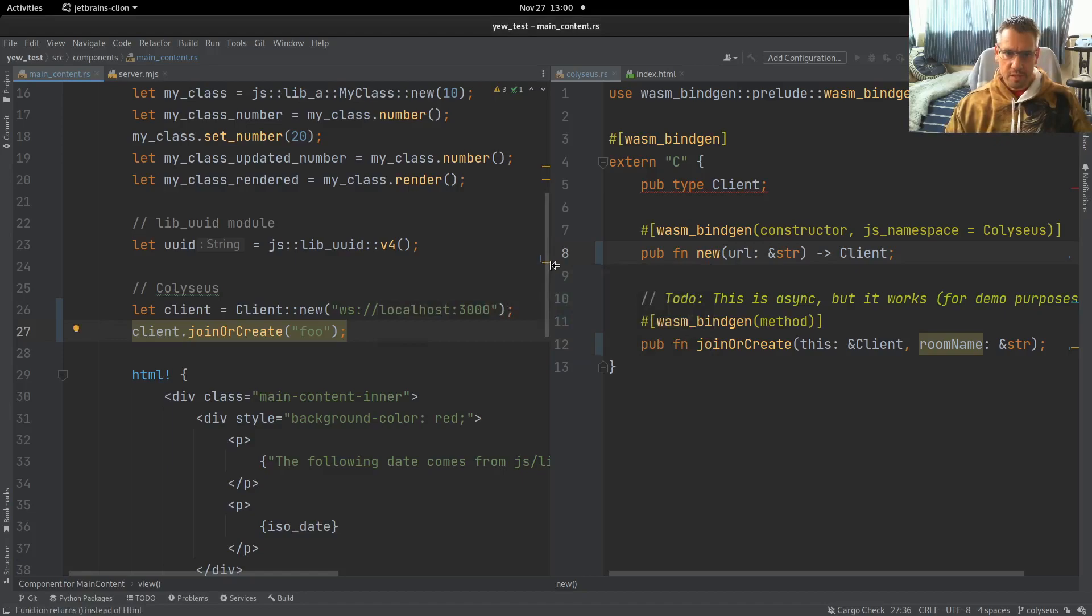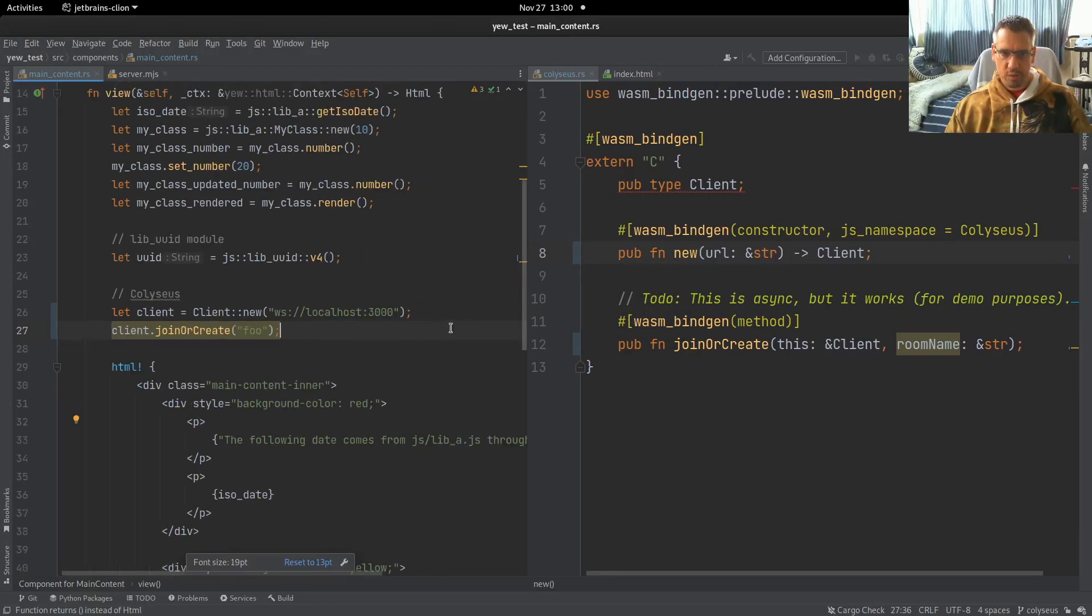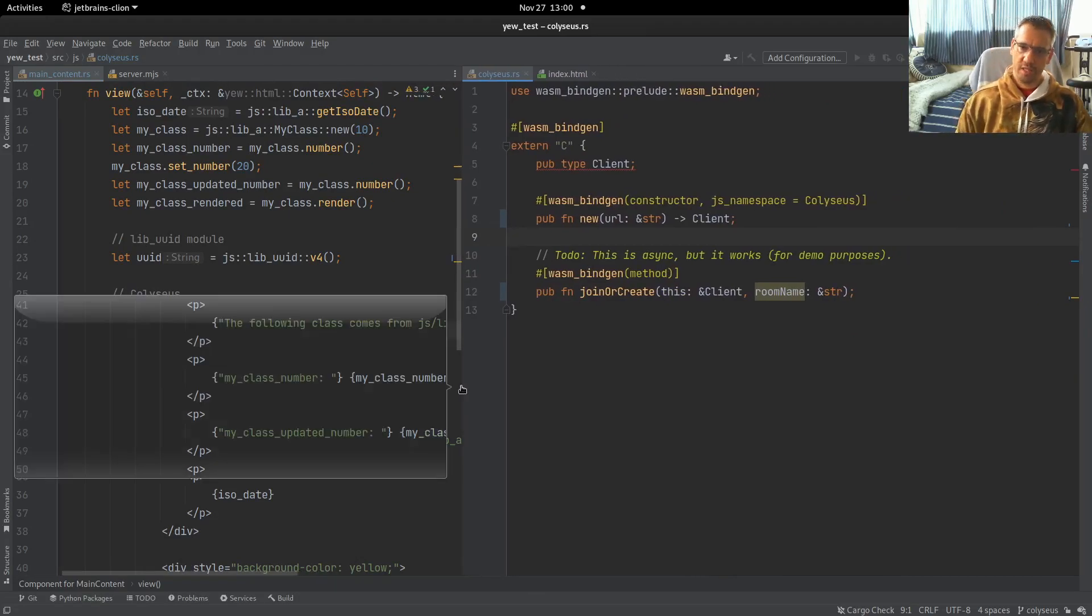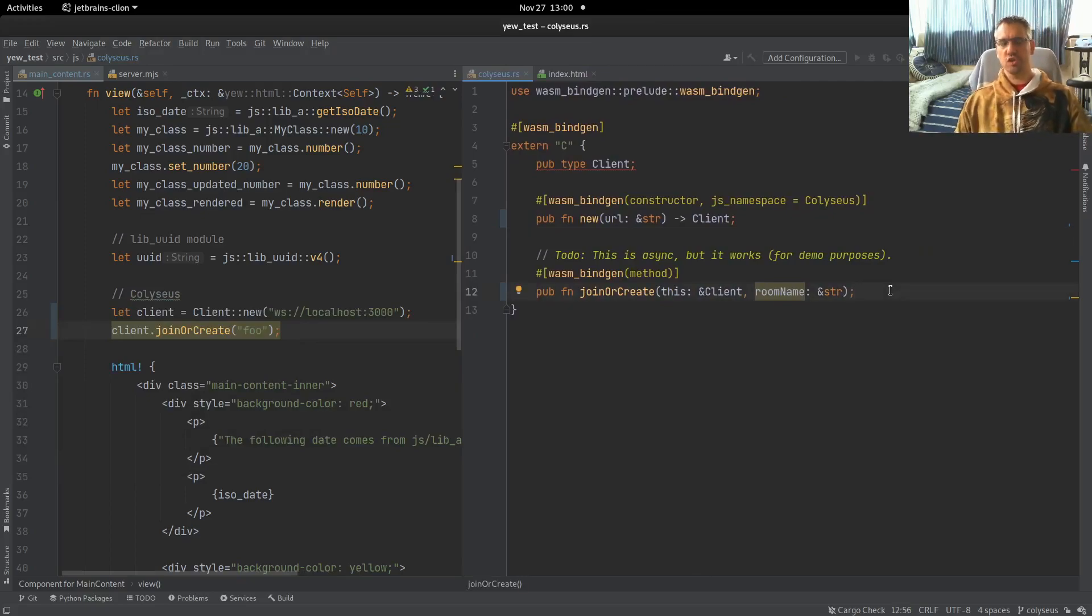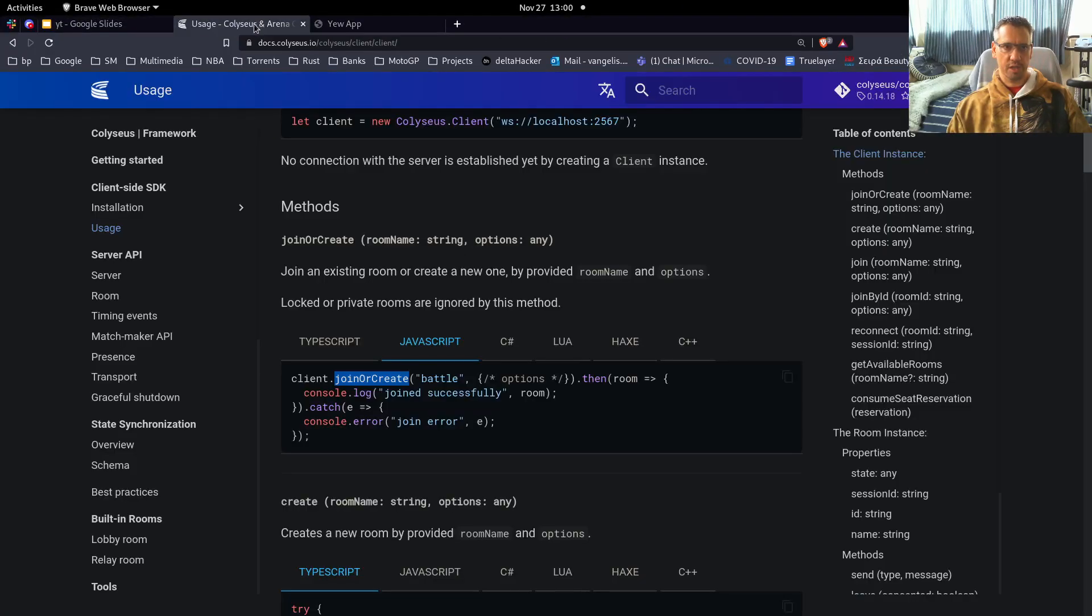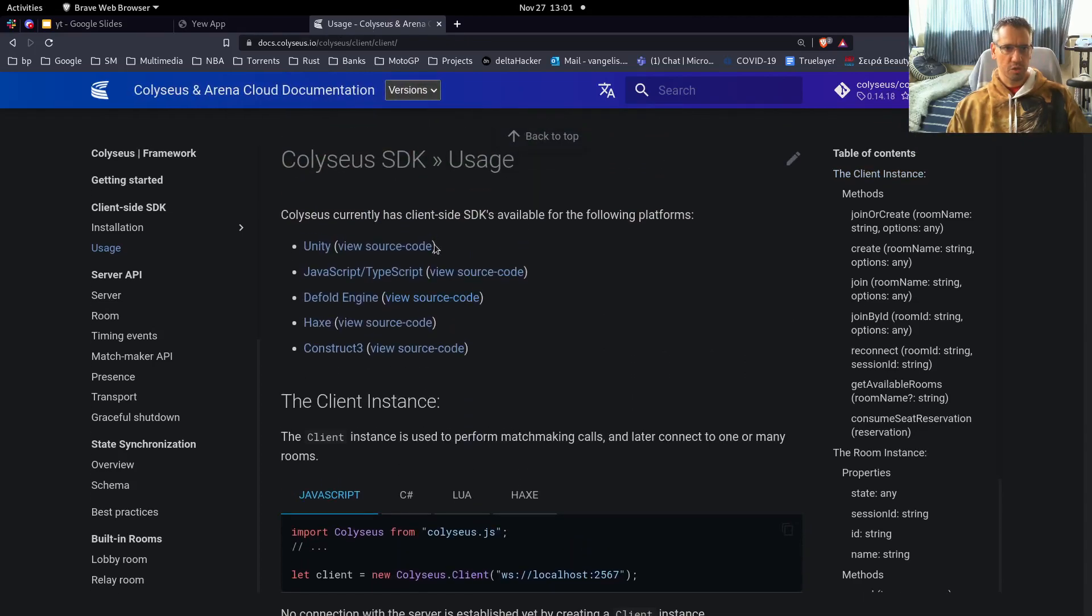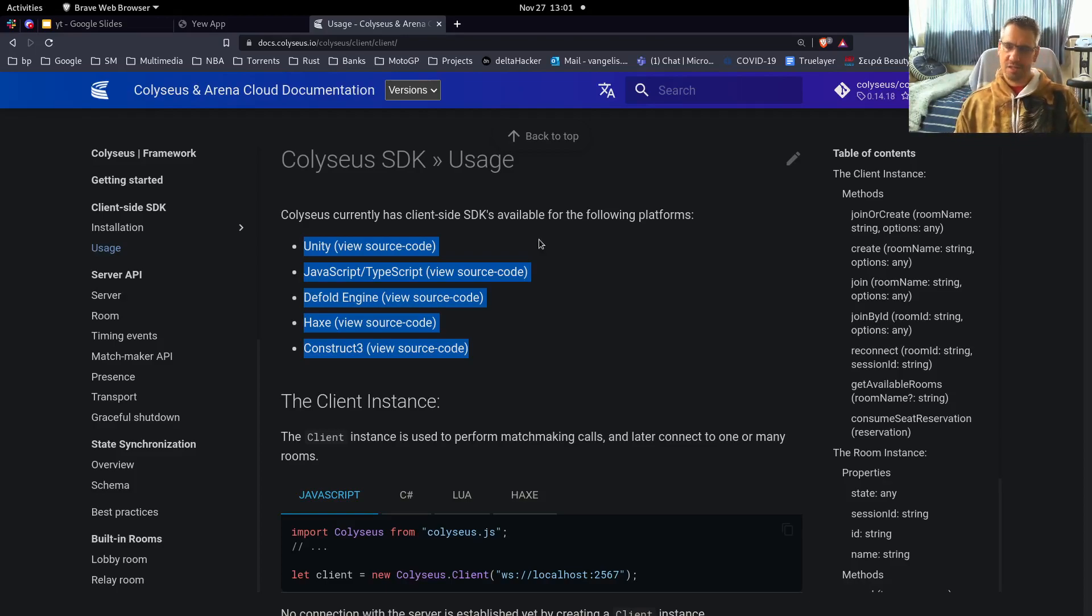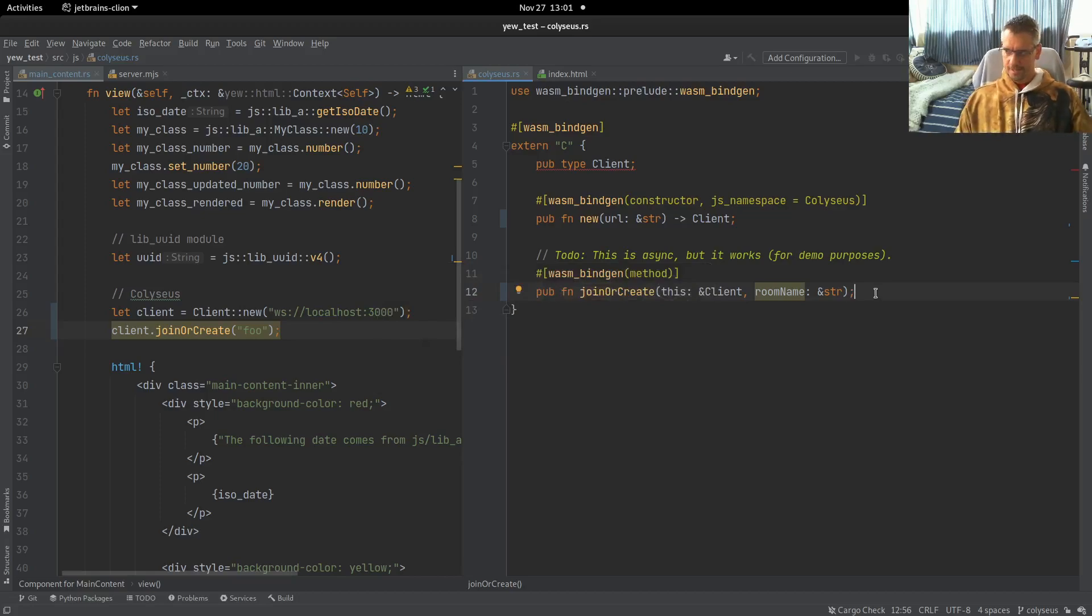So, this is, in essence, the bindings and the way we can use it from within Rust U. The only thing that I would say is that if somebody wants to use the client from within Rust, I think that the better way to do it is to write a Rust client for the Coliseus bindings. If you check here, the docs, you will see that there are client-side SDKs for these platforms. So, the best way to go is to create a client-side SDK for Rust too, instead of using it through JavaScript integration.